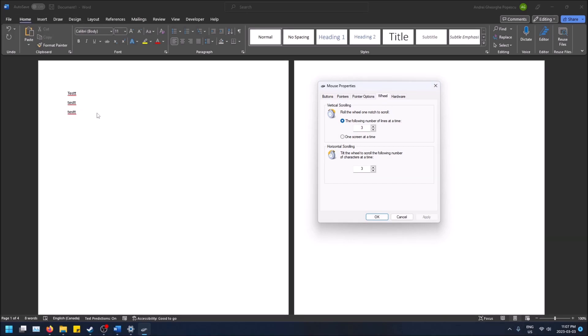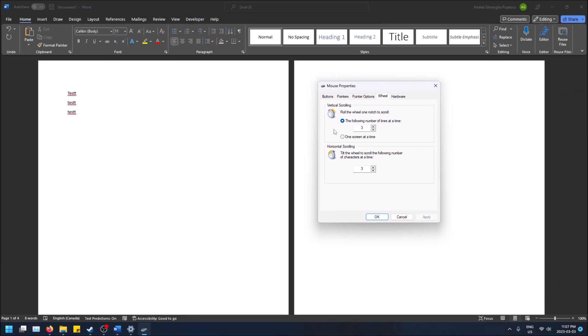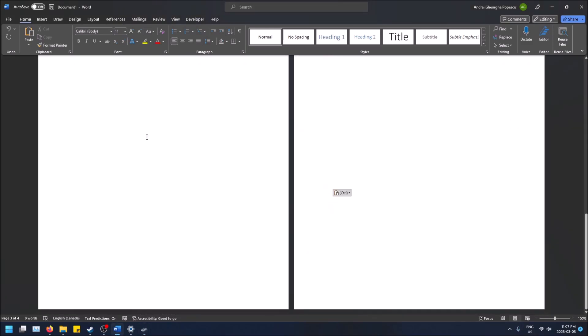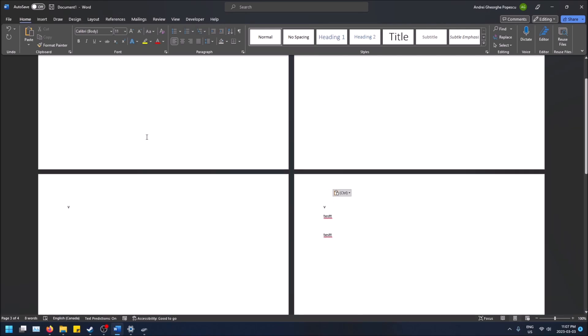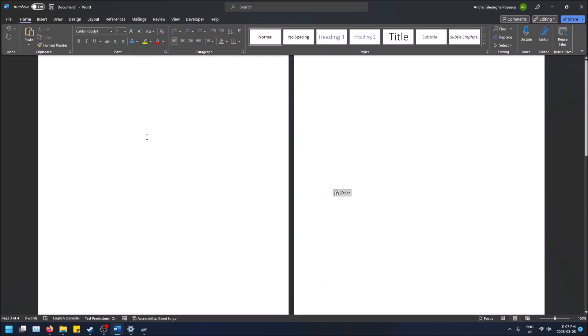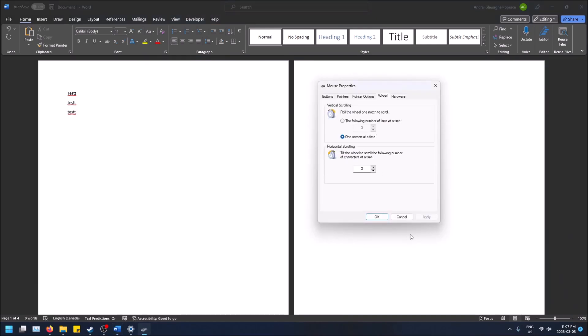Let me show you what happens with one screen at a time. If I click Apply, as you can see, one whole scroll just brings me to the next page. So all you do is click Apply to test it out, and when you find what you like, click Apply and then OK to close the settings.